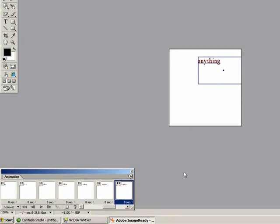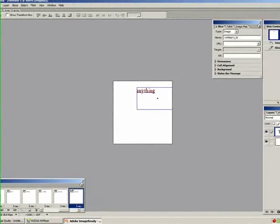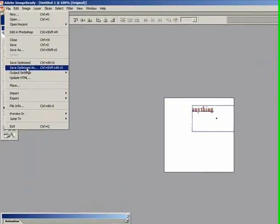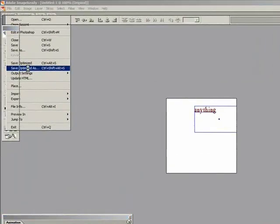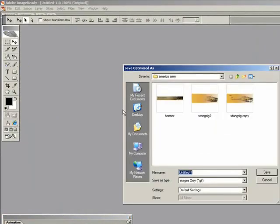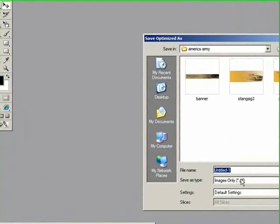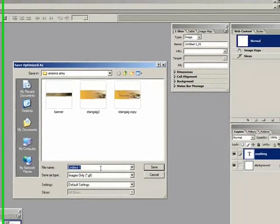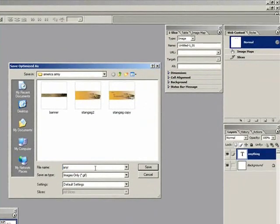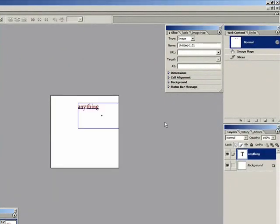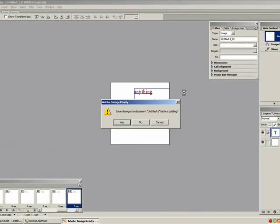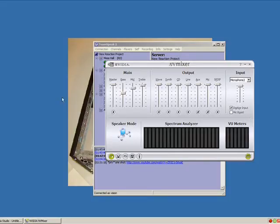All right, it looks good. Now to save it, just click save optimized as, GIF. Type in anything, click save. Go ahead and close it. Let's see our finished project.